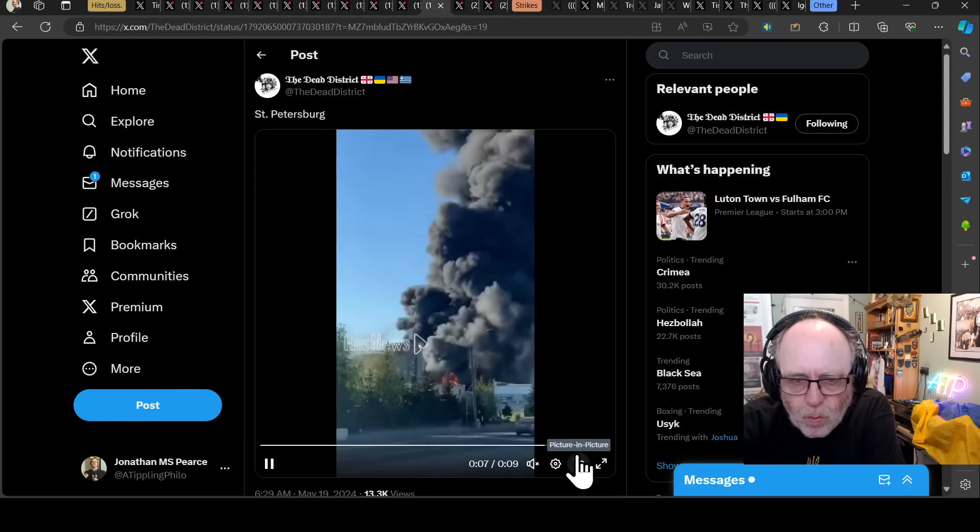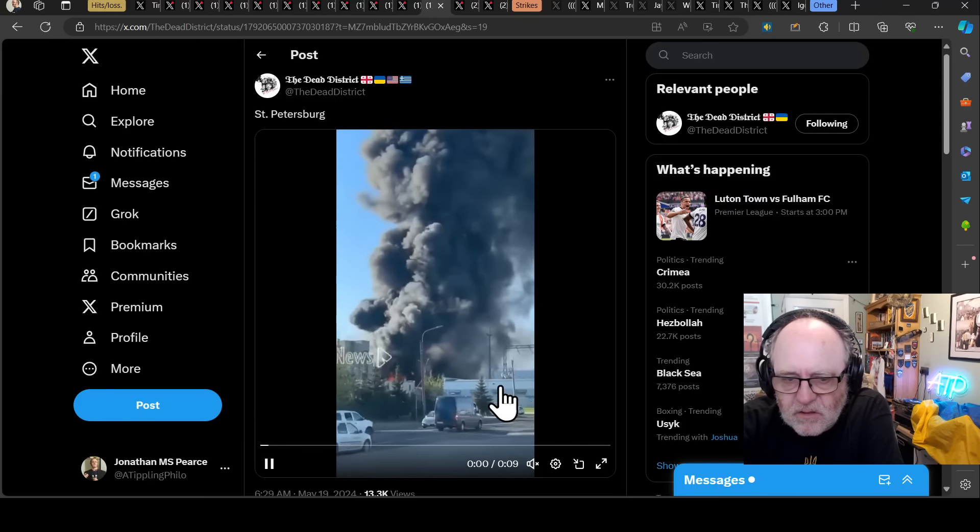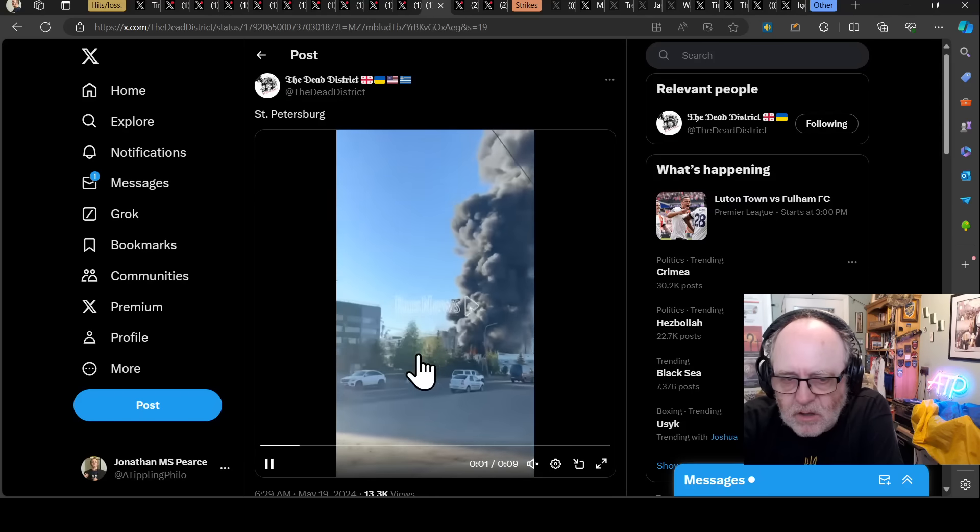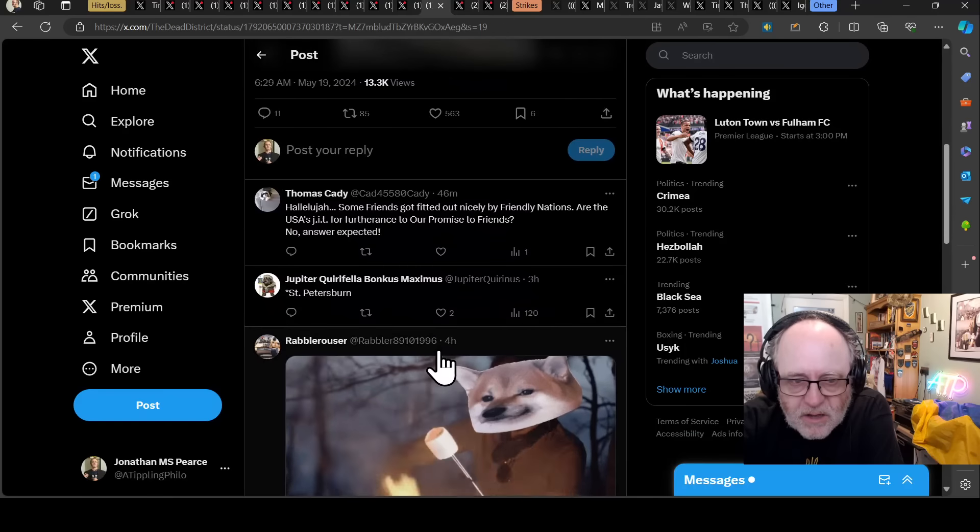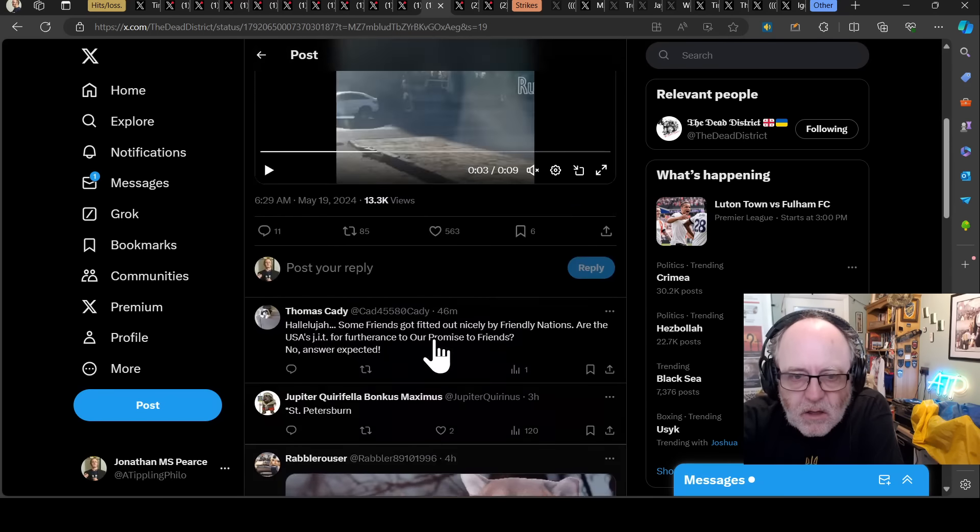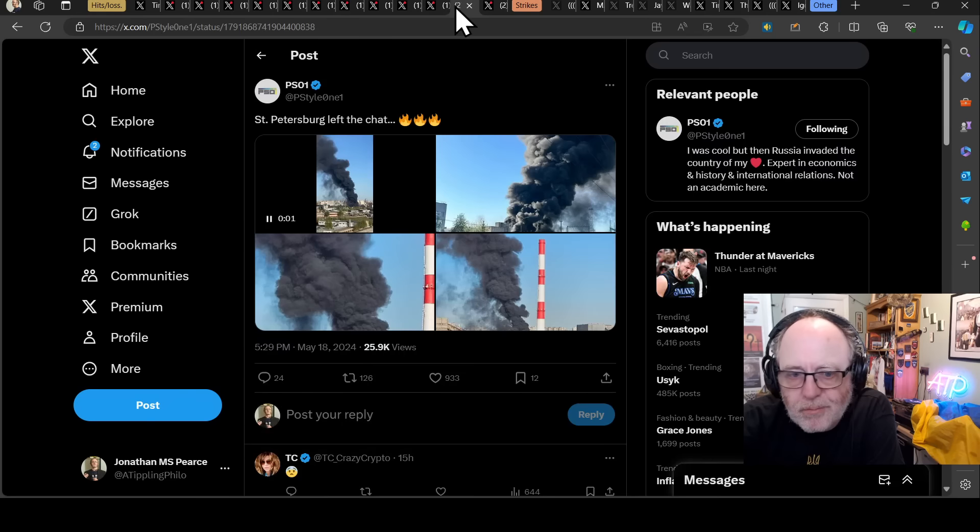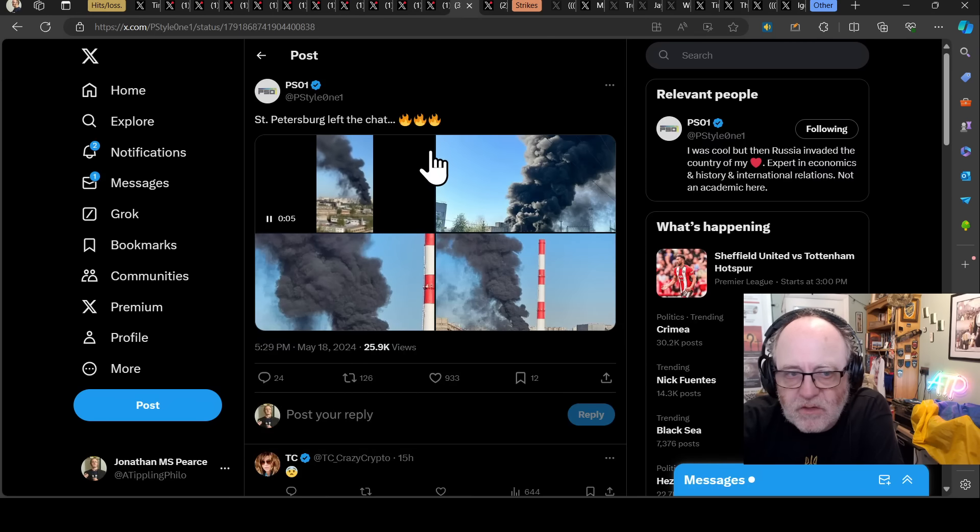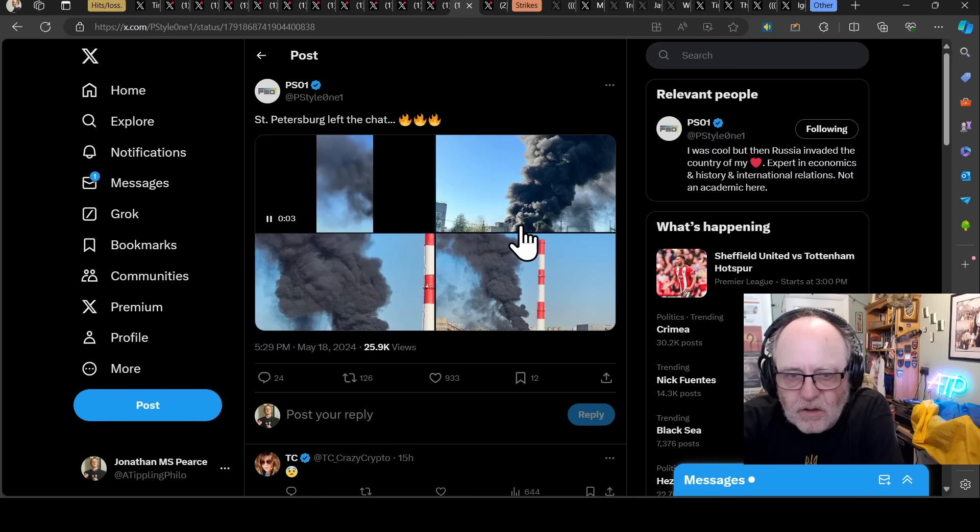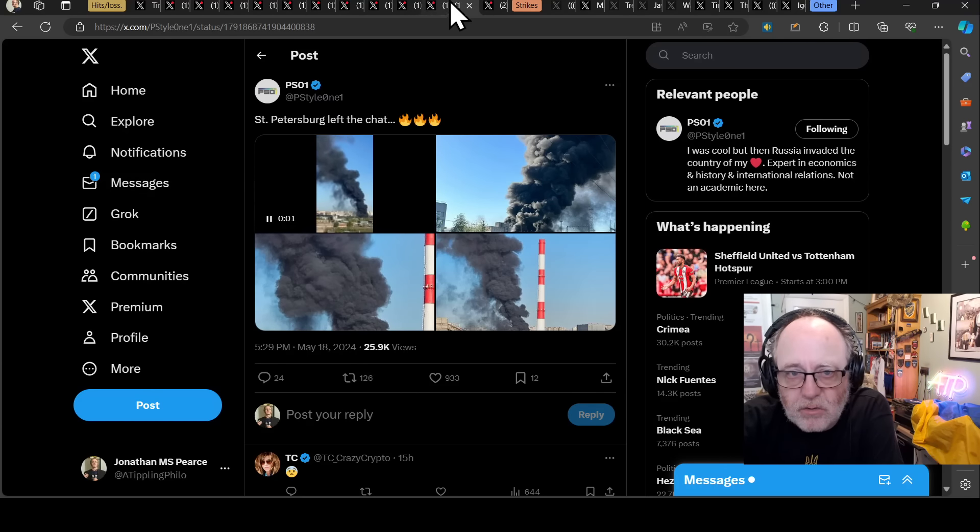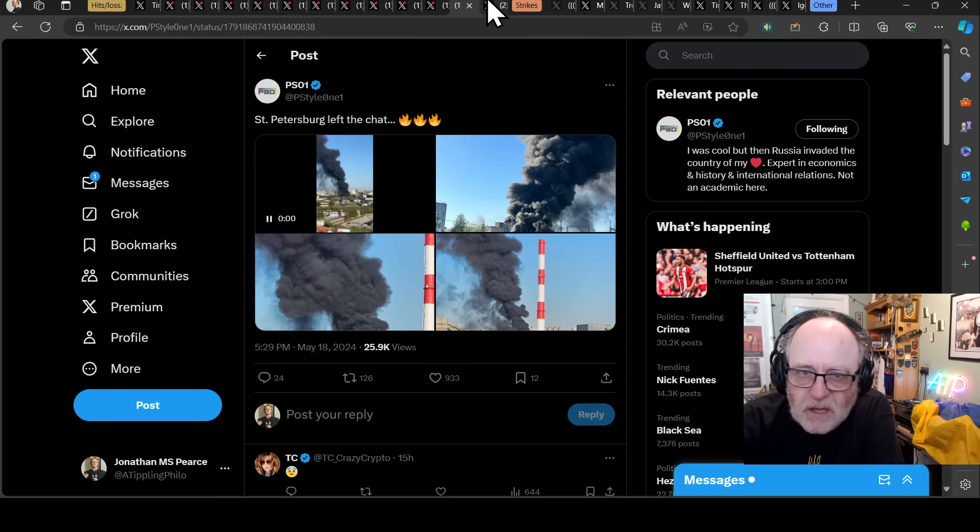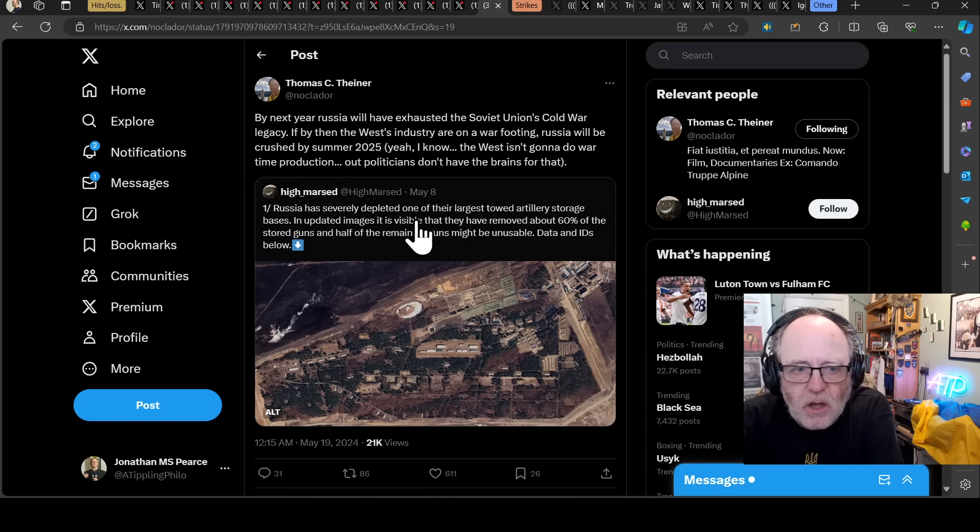Really significant fire going on there. Would be useful to know what it was. And then, this is just a general comment on state of affairs as far as Thomas Tyner is concerned.